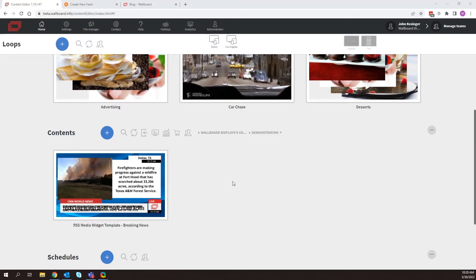So what is the media widget used for? The media widget is used for a multitude of things, but at its base level, the media widget can bring in things such as an RSS feed or other data sources within the Wallboard system. That could be things such as XML, JSON.